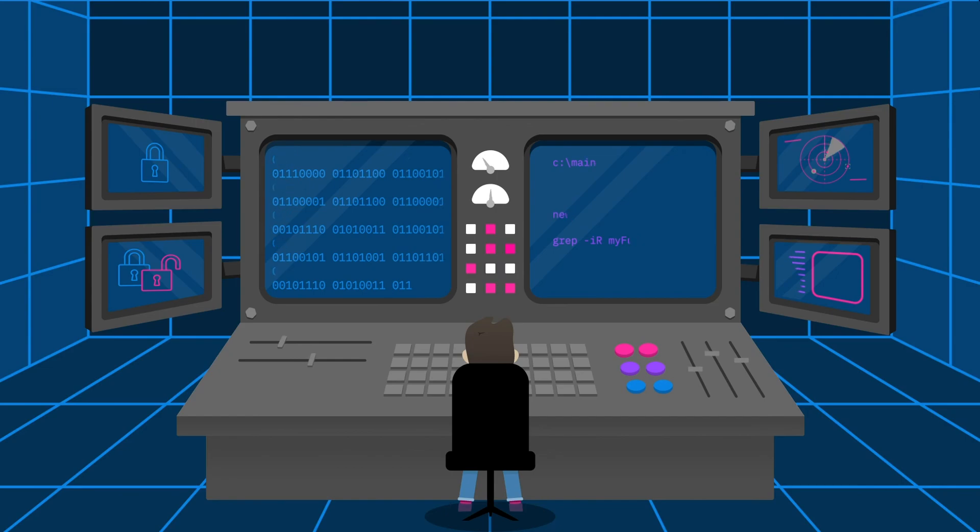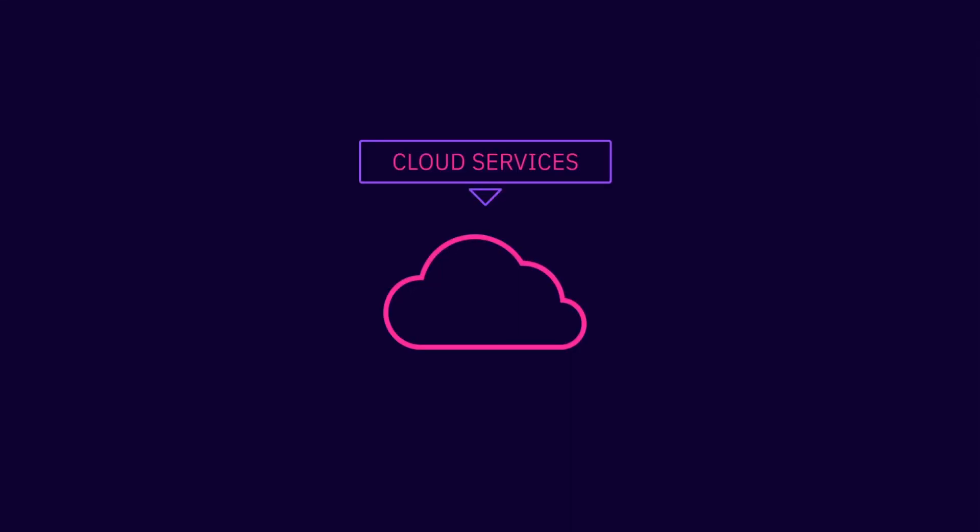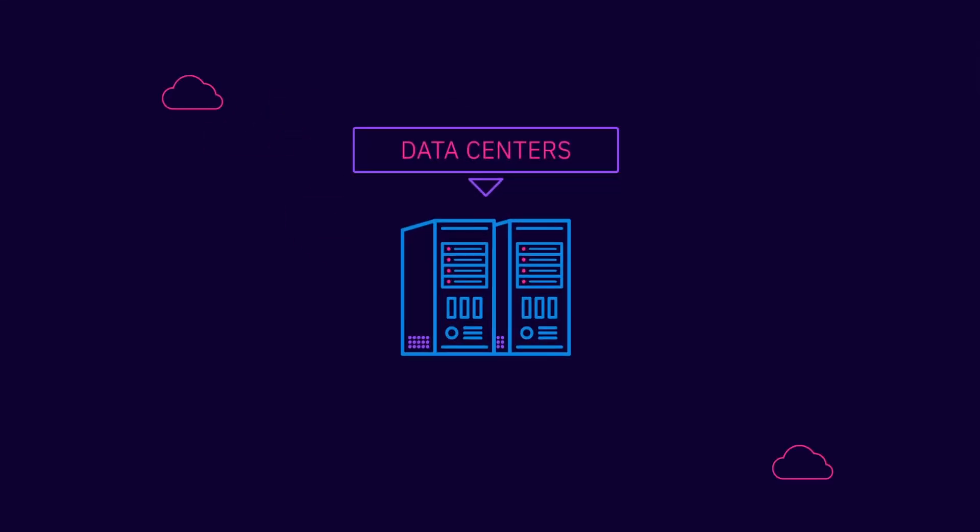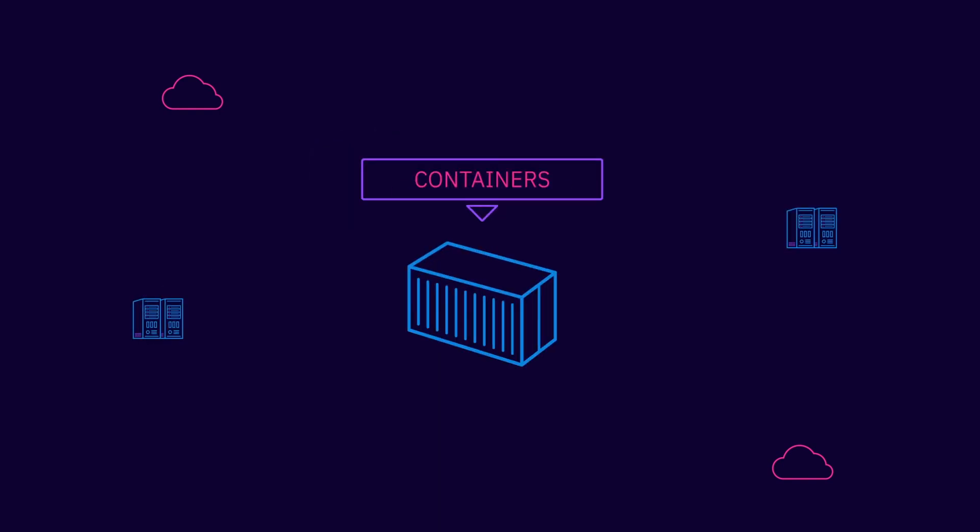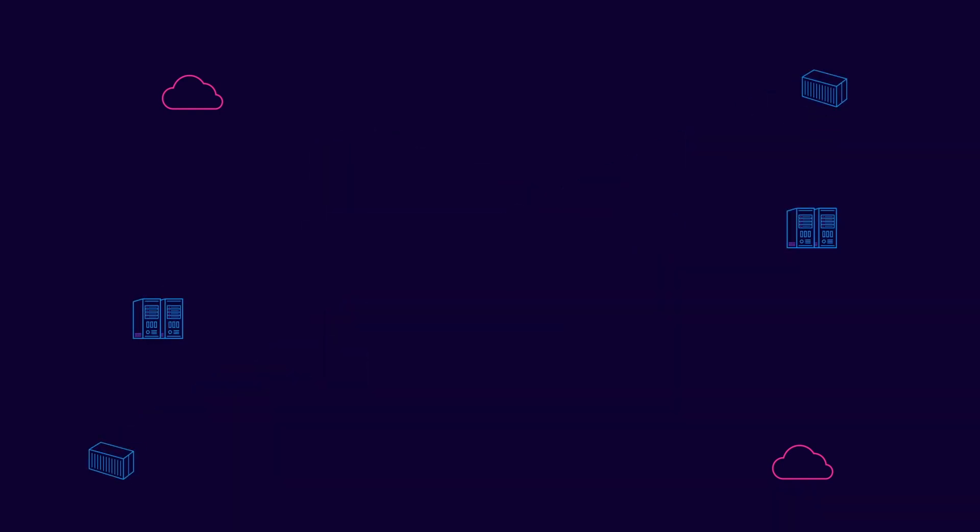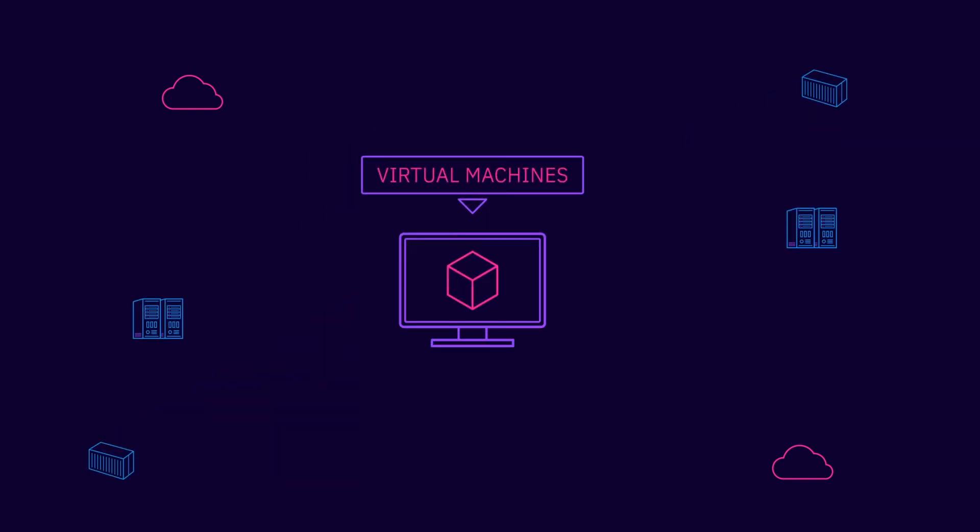As your company's data grows, so will the number of cloud services, data center locations, containers, and virtual machines.